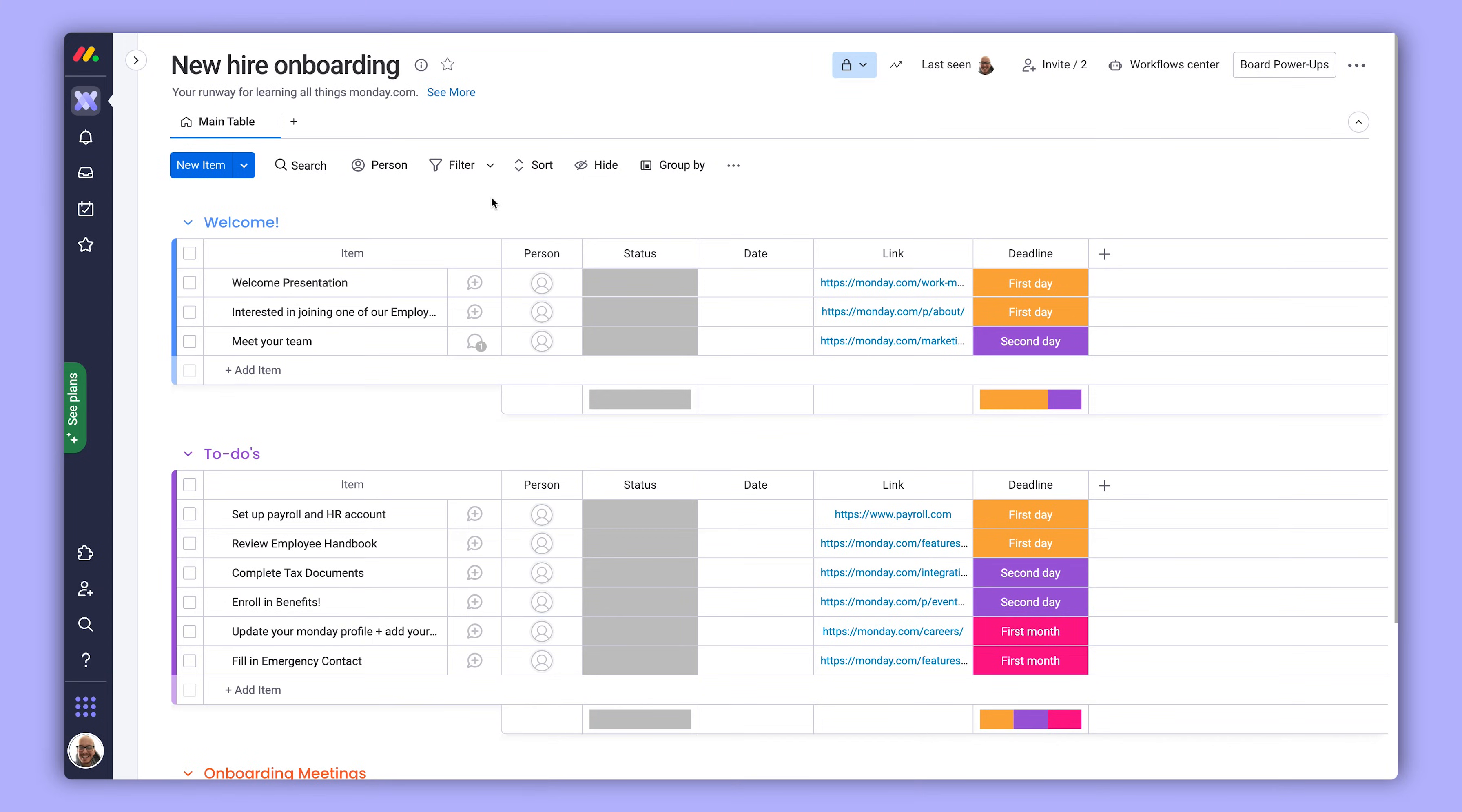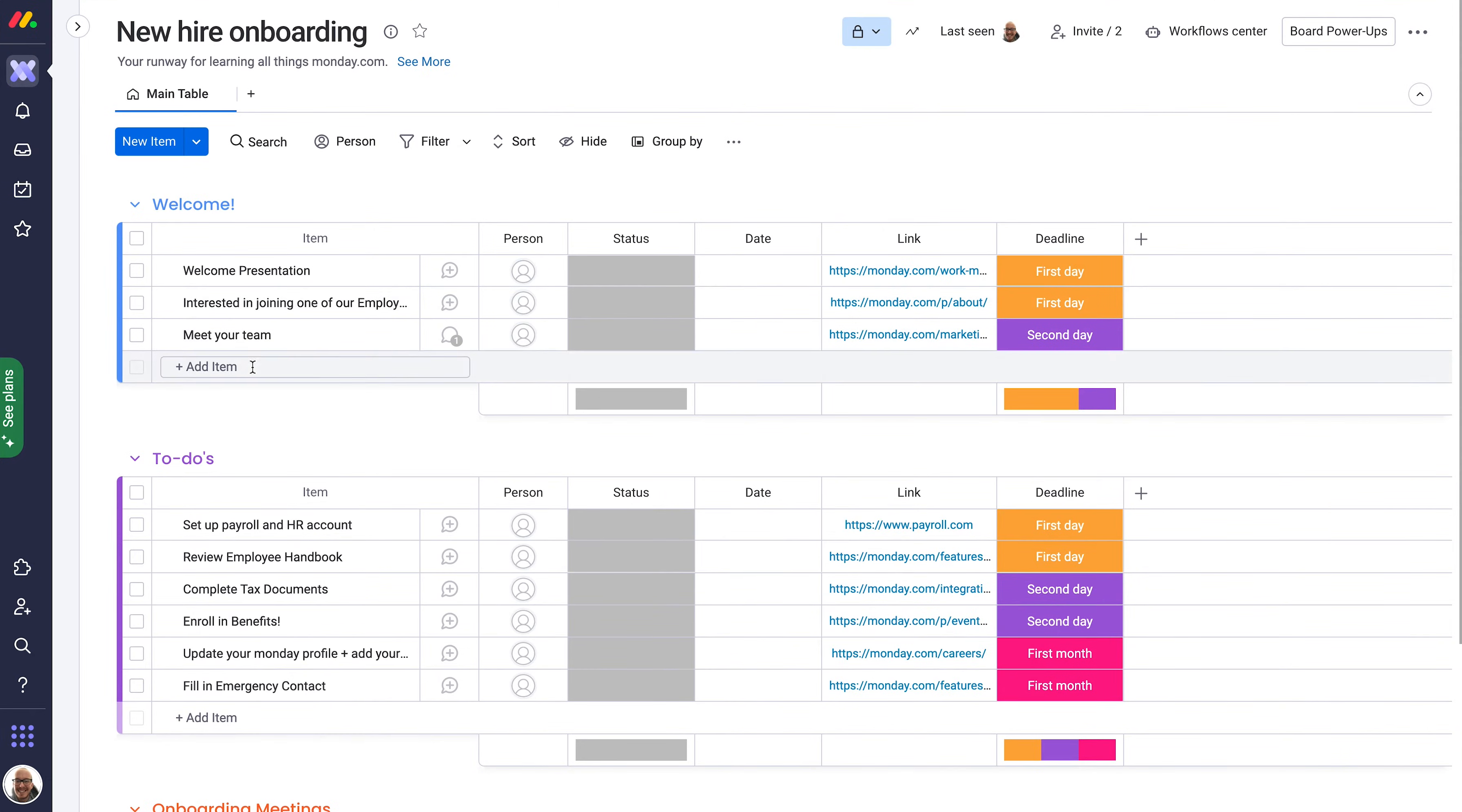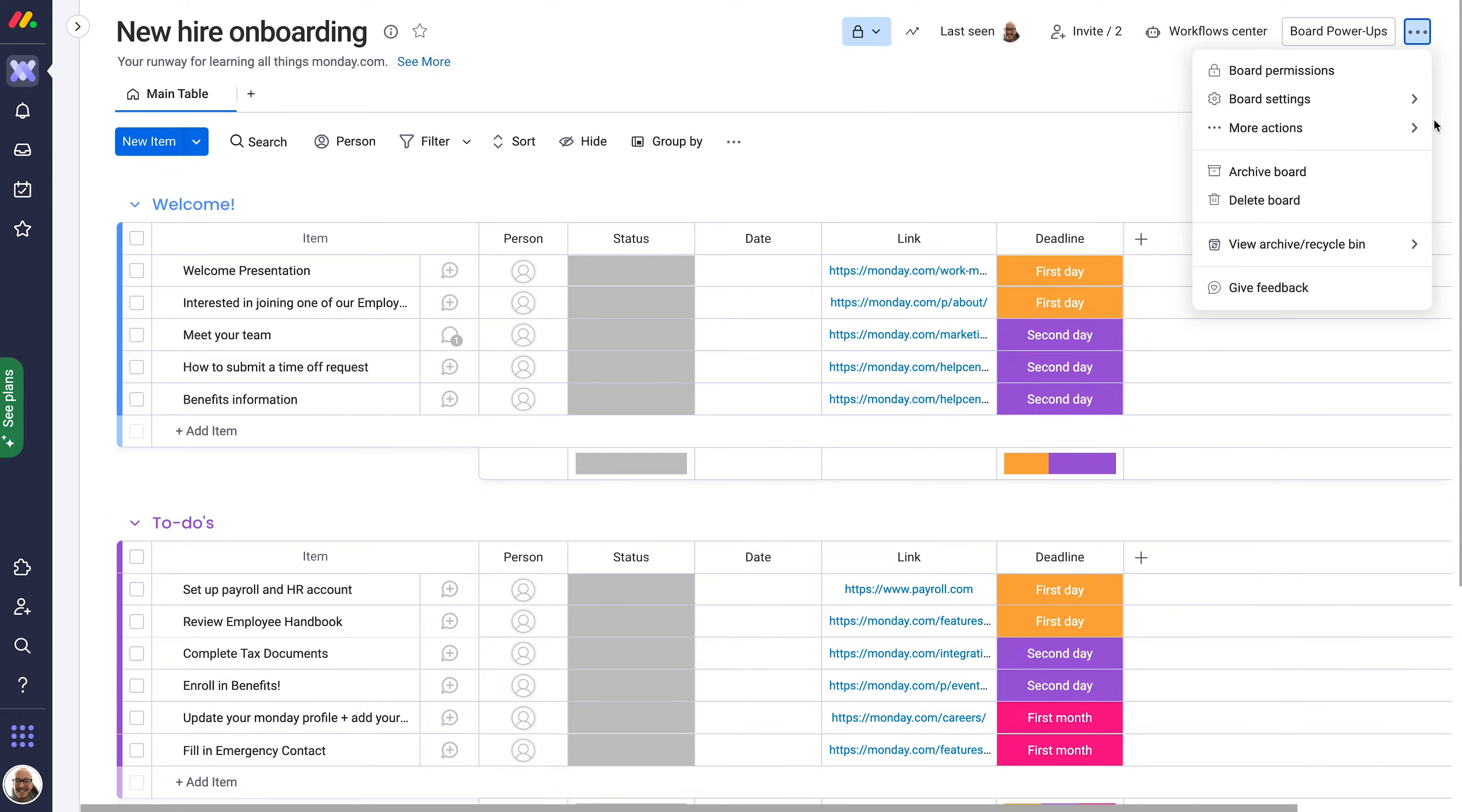Let's say I added a template for a repeatable process like onboarding new hires, but I wanted to make some tweaks to it to fit our own workflow. That's totally fine. Add in everything you need and then transform this customized board into your very own template from here.